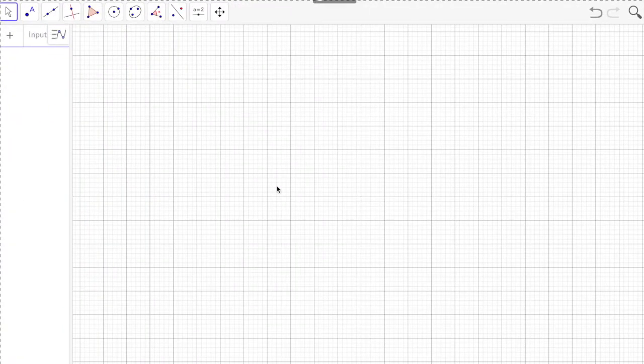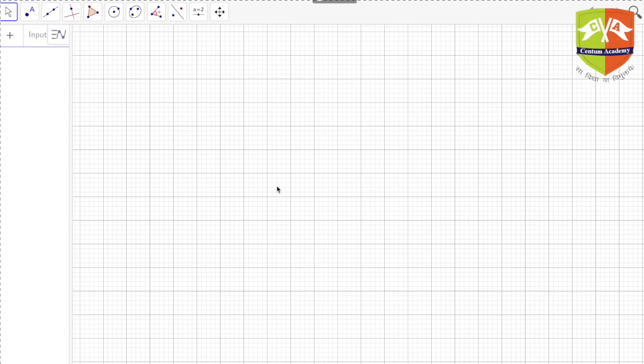Hello friends, welcome again to another session on Gems of Geometry. In the last two sessions we saw what a medial triangle is, what the Euler line is, and we also saw that the centroid of the triangle and its medial triangle are coincident.